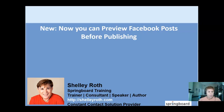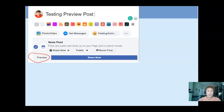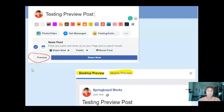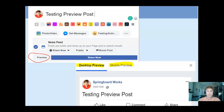Hey everybody, welcome to another video tip. This is brand new on Facebook — they now allow us to take a look at our posts before we publish them. Right below the 'Share Now' button you'll see a 'Preview' button. If you're sharing several slides or a video, you'll be able to see what it looks like before publishing. They also give you the option to see what it looks like on desktop and on mobile.